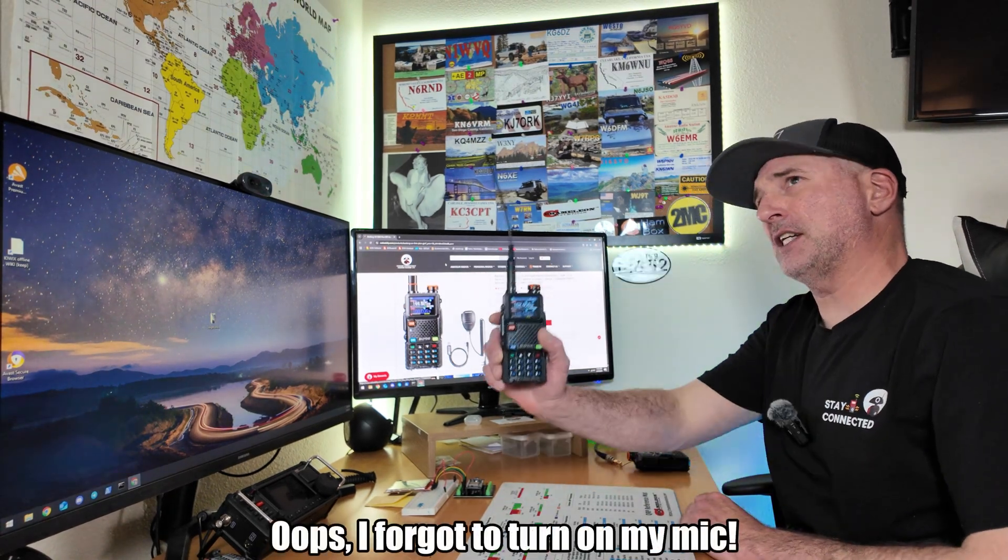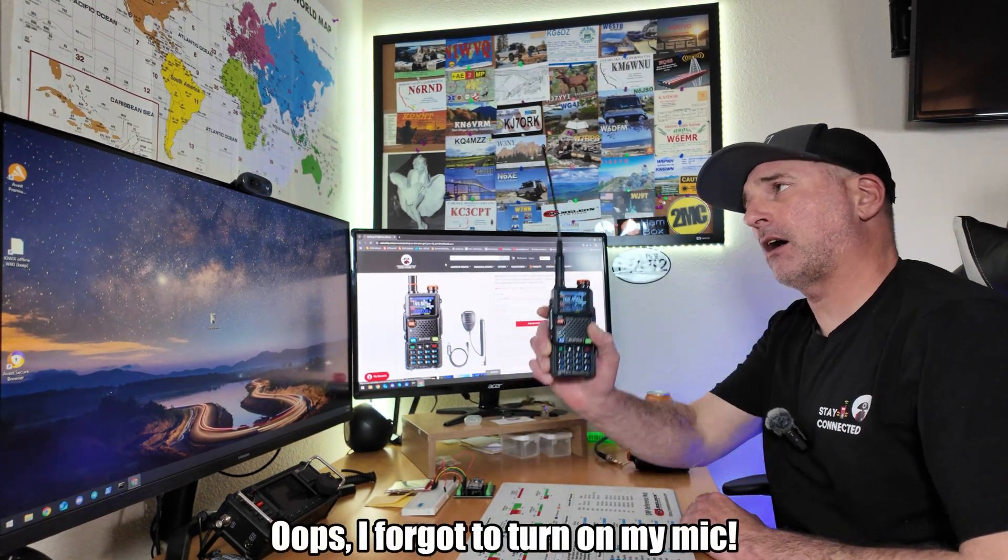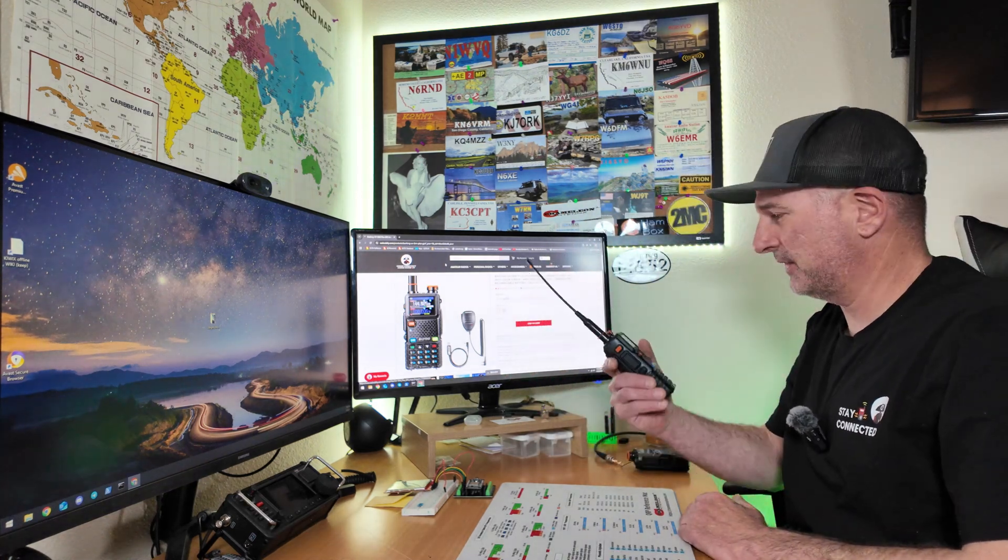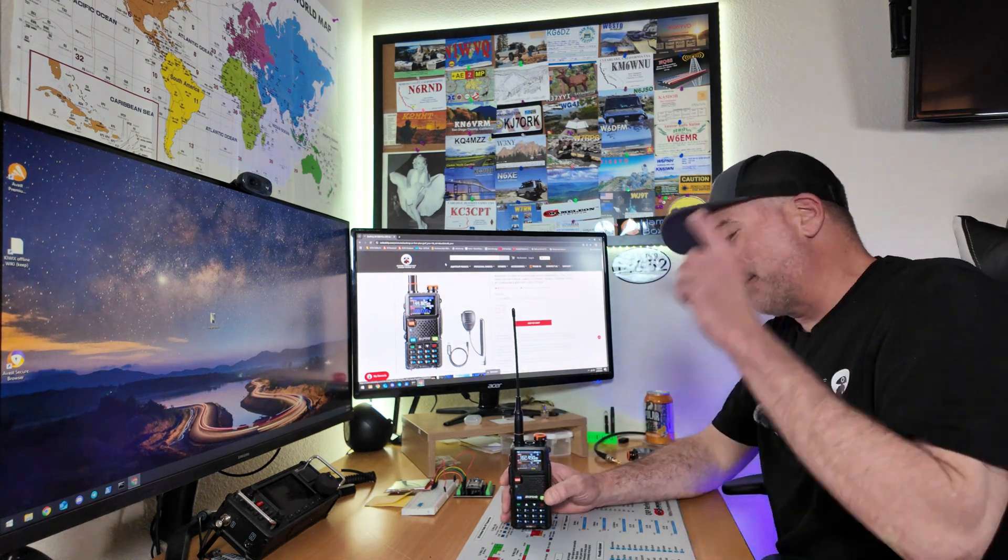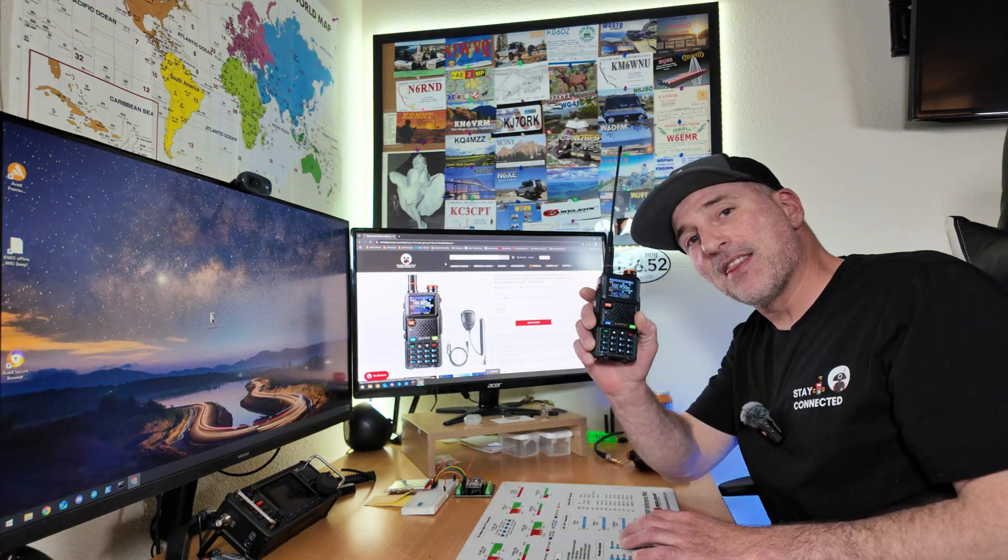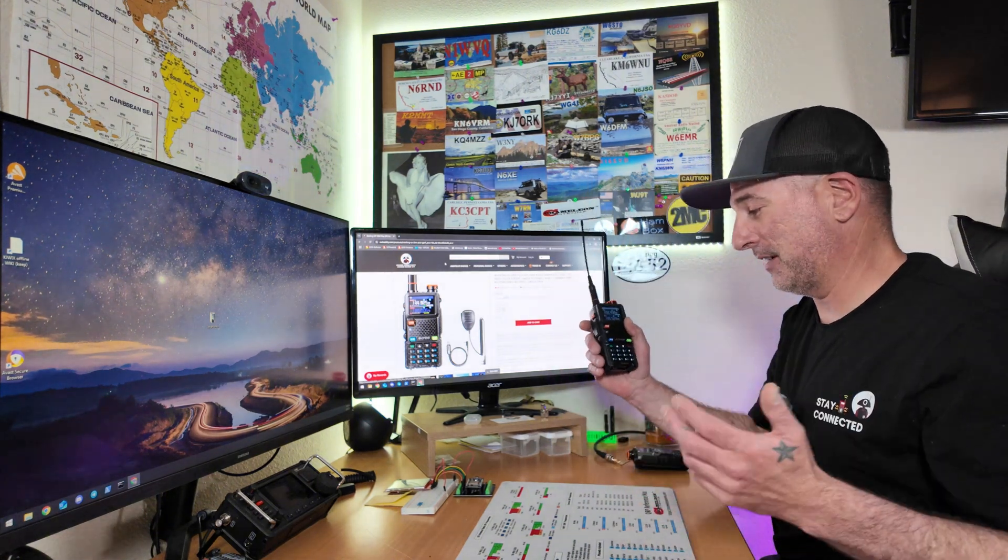Greetings, BobbyW6IWN here. Today I'm bringing you the Baofeng UV5RM Plus GPS. Wow, that is a mouthful. I am proud to announce to you that this Baofeng actually does do something different than the other ones that I'm aware of.